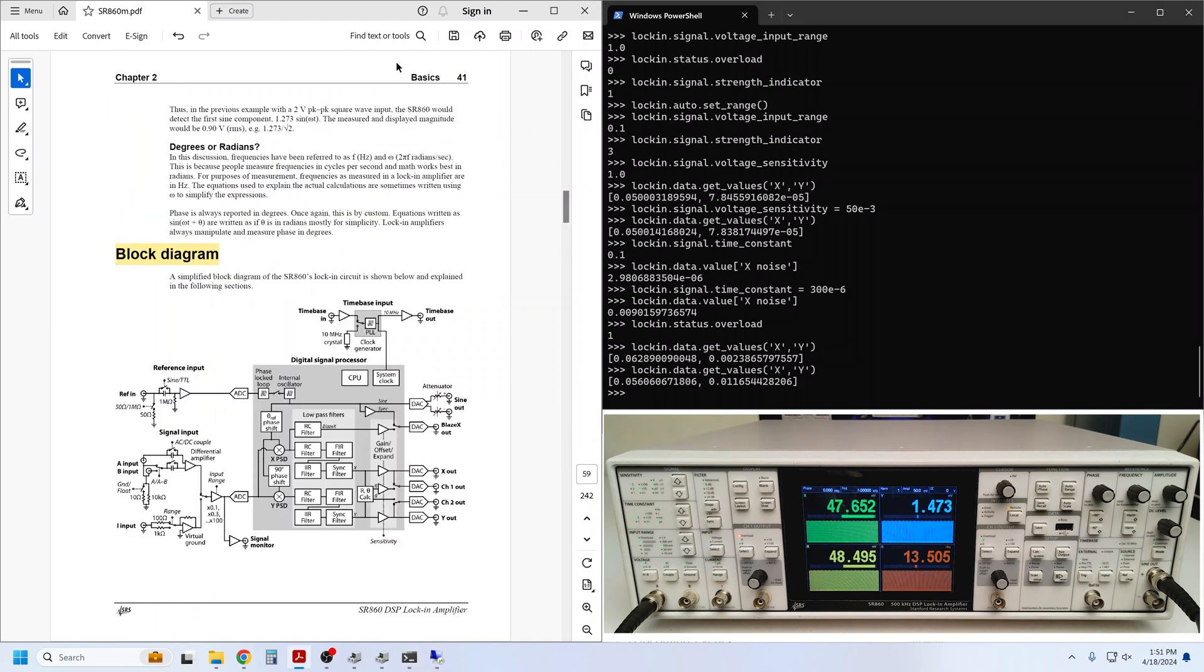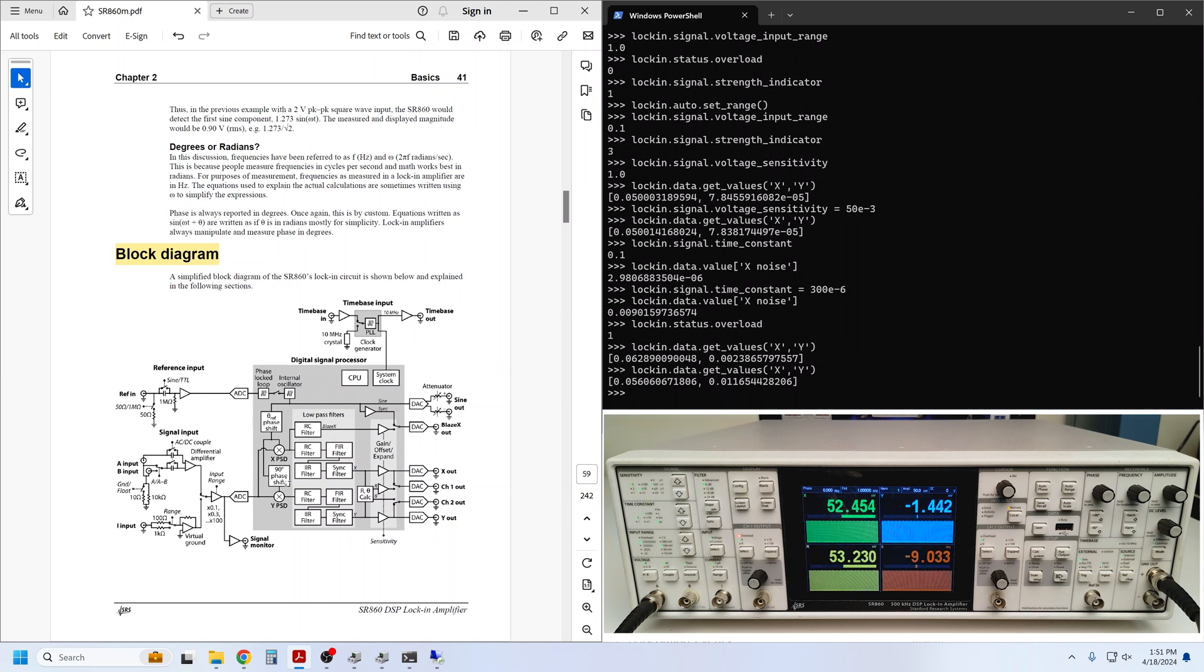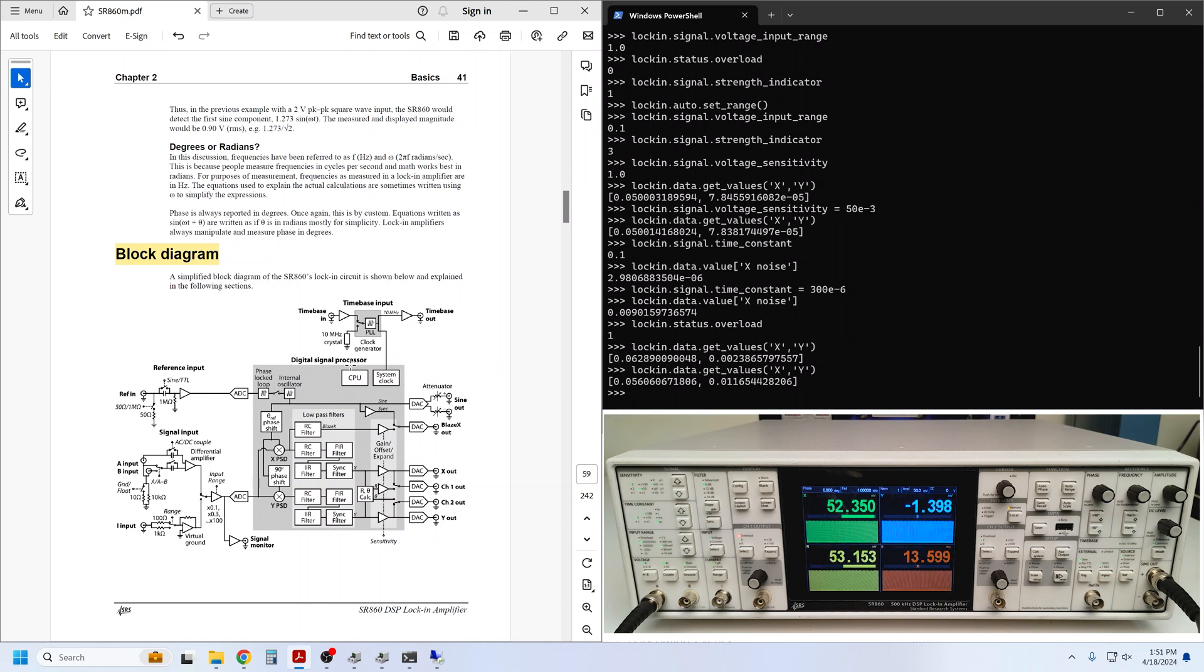Recall that we can see the overload status using status.overload, and now we get a value of 1, which does correspond to a channel 1 output scale overload. Even in an output overload condition, the queried values for X and Y remain accurate, though the measurements are now a bit noisier due to the shorter time constant. So, a snapshot may show more deviation from the expected 50 millivolts on the X channel.